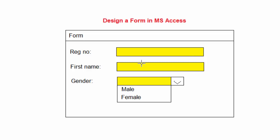Here you can see I'm going to have registration number, but this one I will not allow anybody to type. The registration number will be generated automatically in serial form from one, two, three like that.